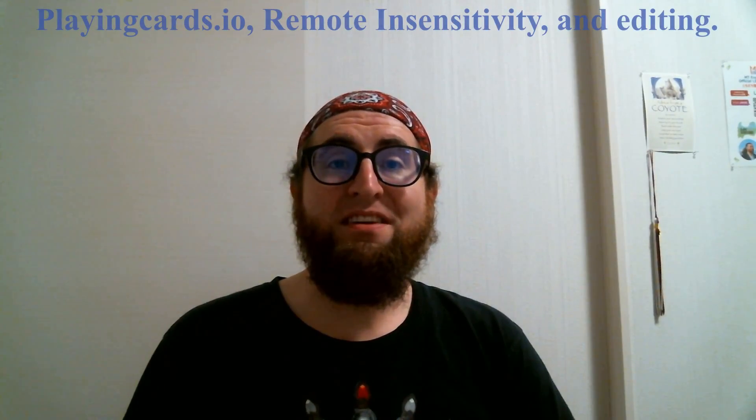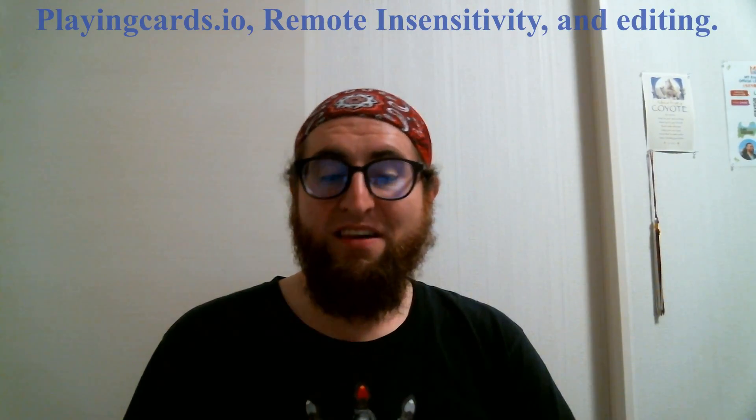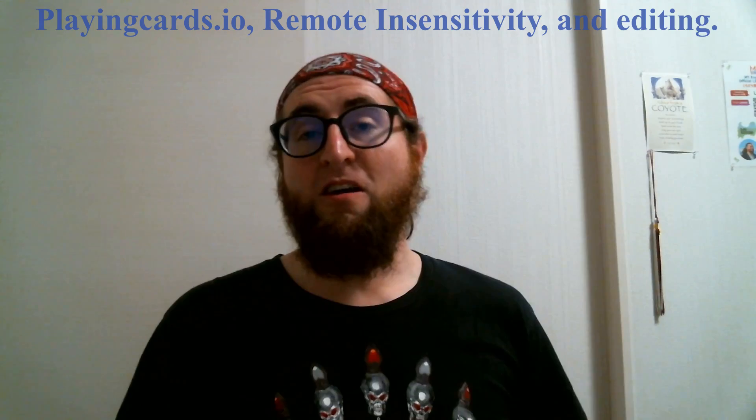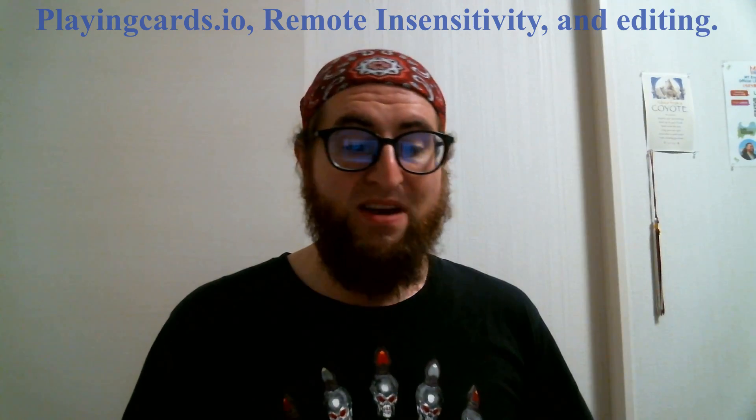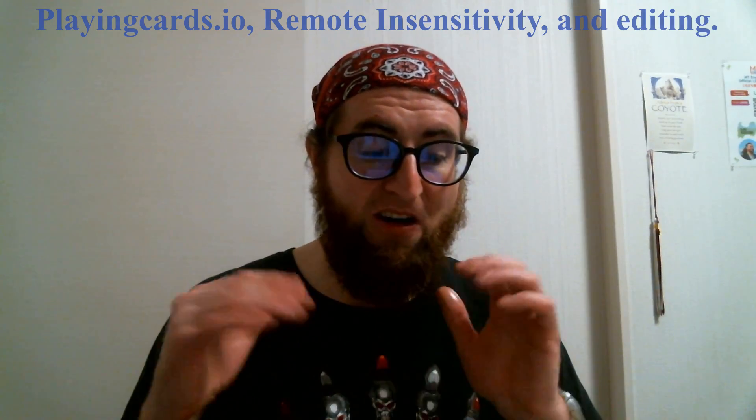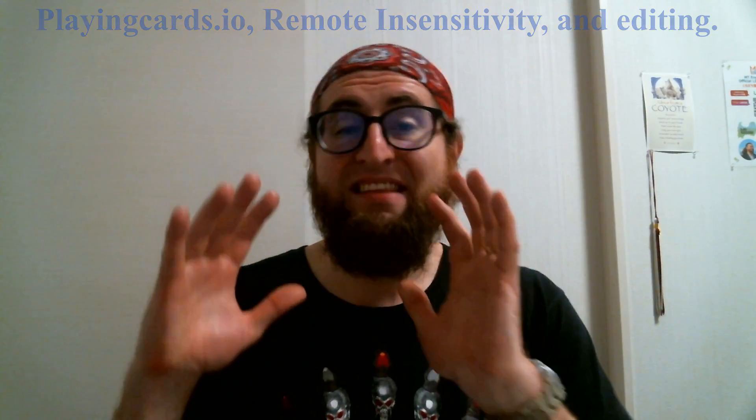Hello and welcome to ESL RPG. Today we are looking at PlayingCards.io in more detail. We will also look at the game we are playing recently on the podcast, Remote Insensitivity.